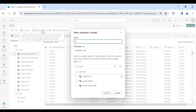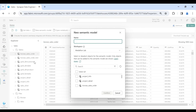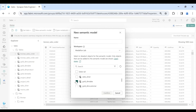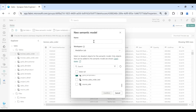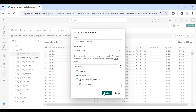According to your need you can pick the tables. For my semantic model I am going to pick Dim Customer, Dim Date, Dim Product, and Fact Sale. Now provide a name to your semantic model and click on Confirm.